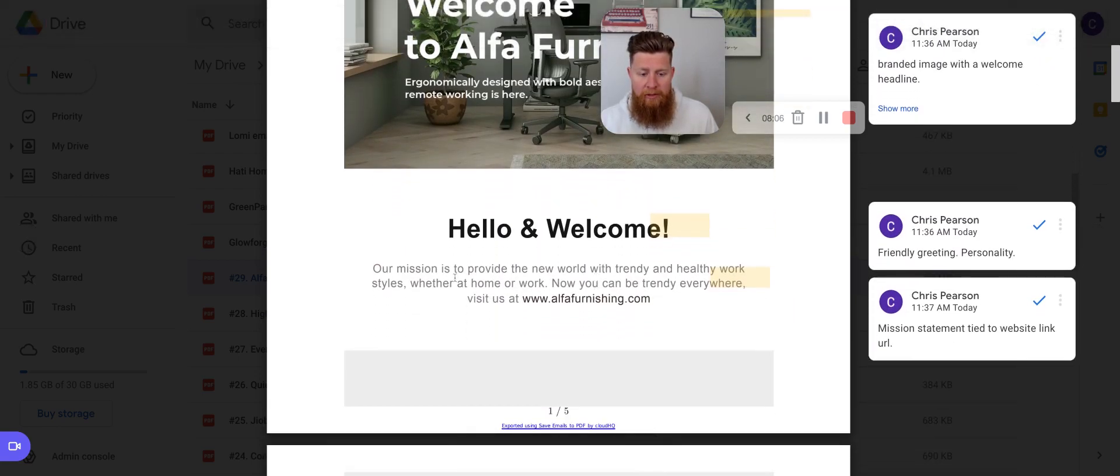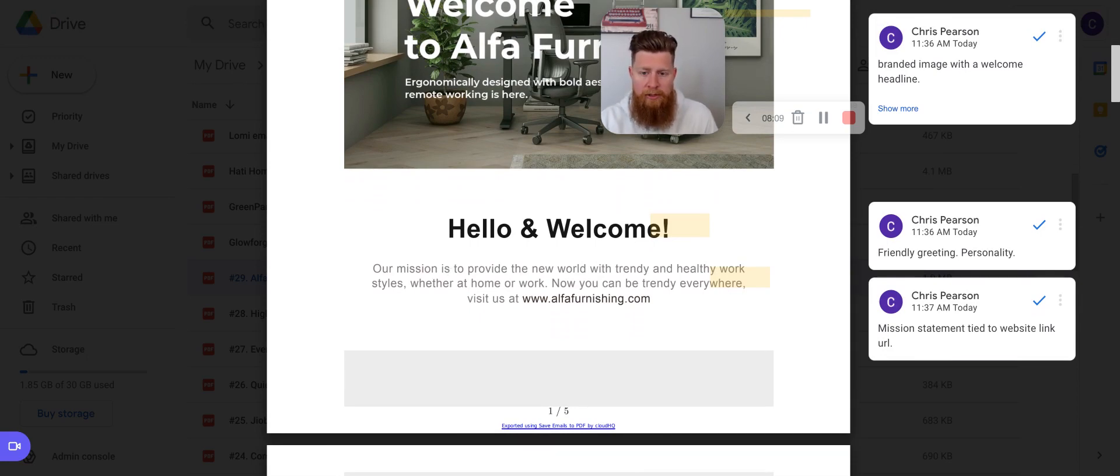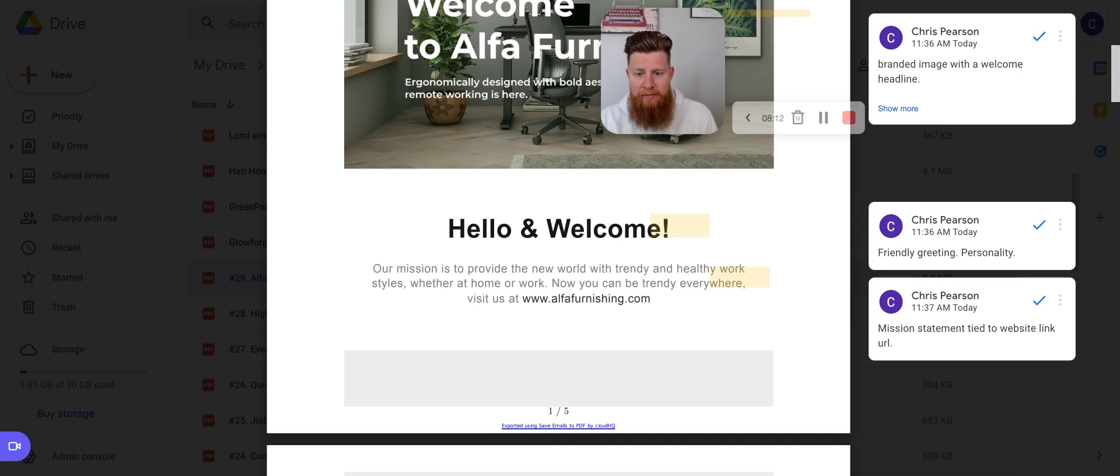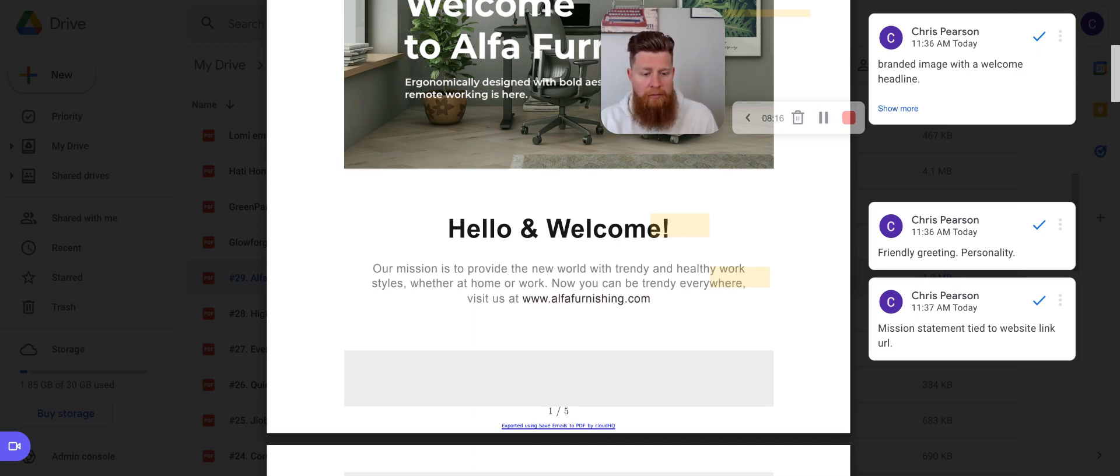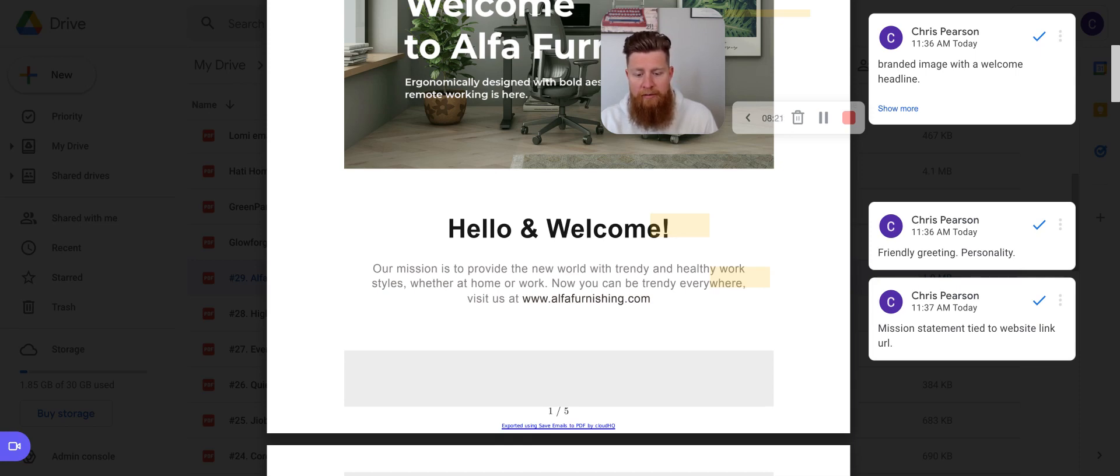And then they mention their mission statement. So this is something that, so let's just read through this mission statement that I can give you a little insight here. I think that this is friendly. It's a good greeting. It's got a little personality. Hello and welcome. Our mission is to provide the new world to trending, healthy work styles, whether at home or work, and it can be trendy everywhere. This is alphafurnishing.com.